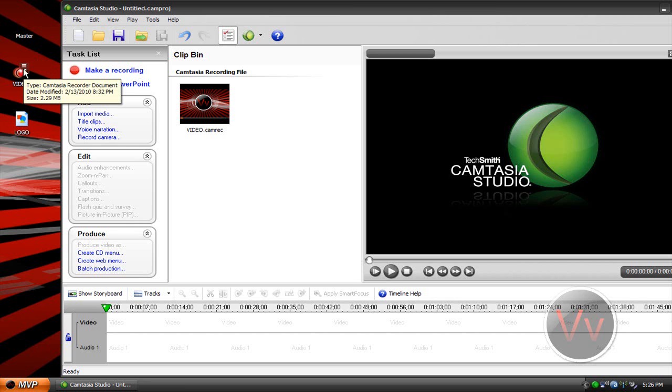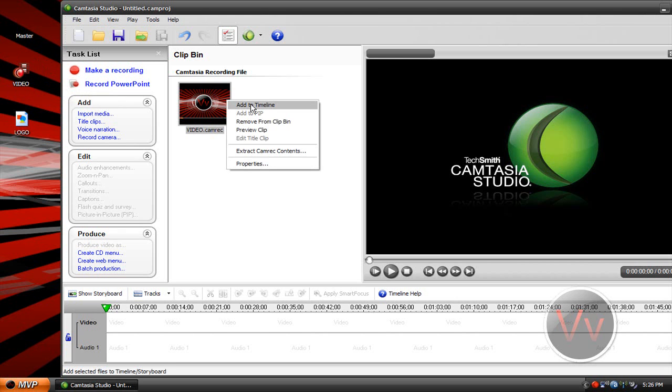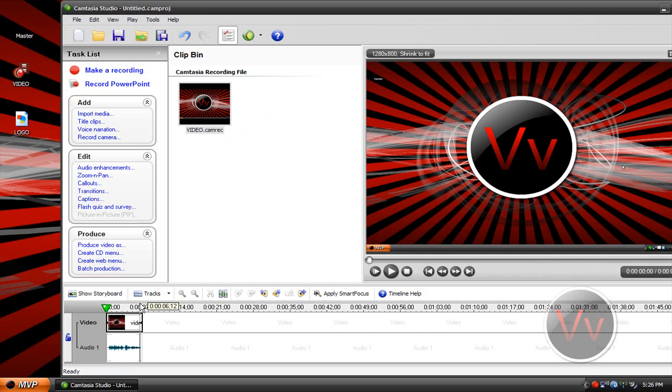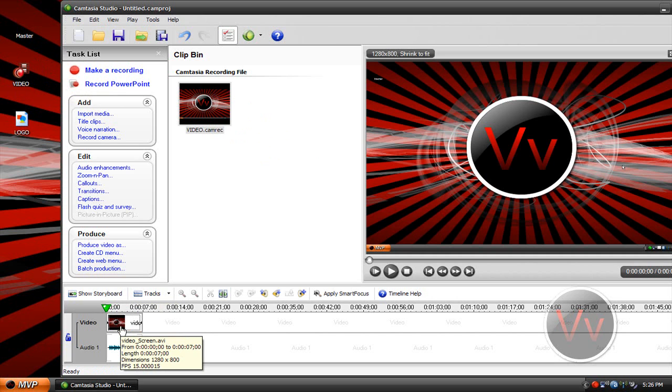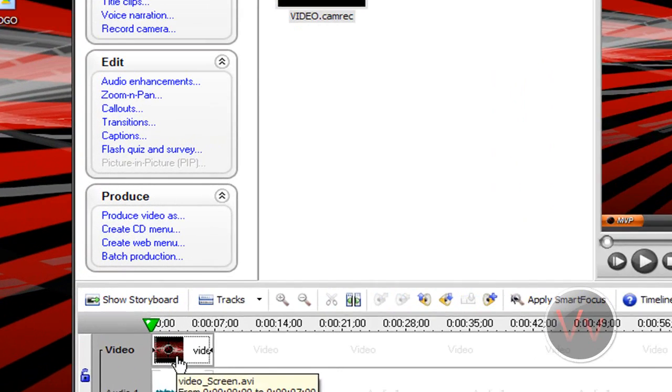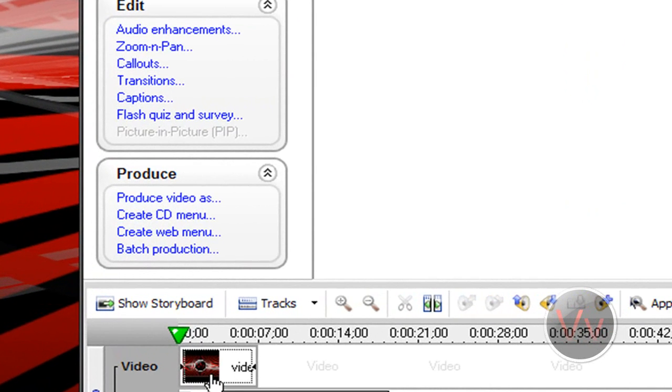This is the project file, the recorder document files. I call it project file, not really the right word for it, but okay. Usually it'll already be in its timeline and let's say you've already edited the video, you're finished. Alright, I'm good to render it and upload it on YouTube. At this point, this is when you press Produce Video As.